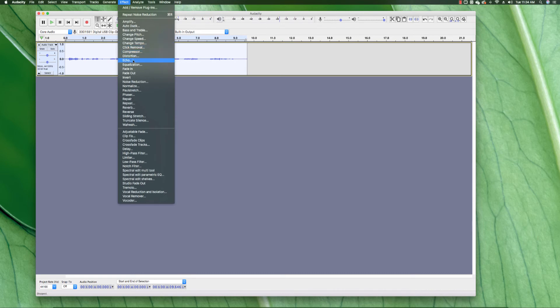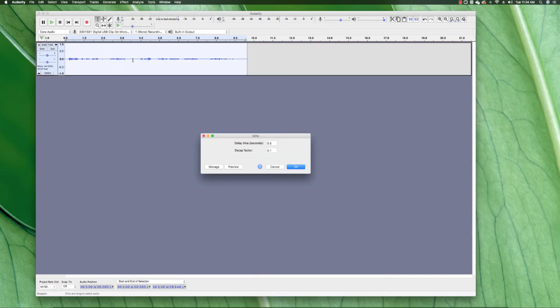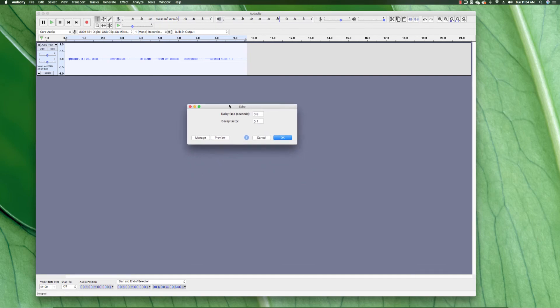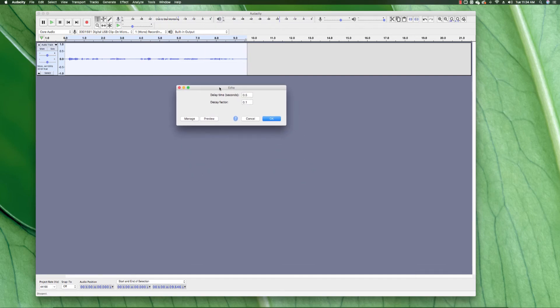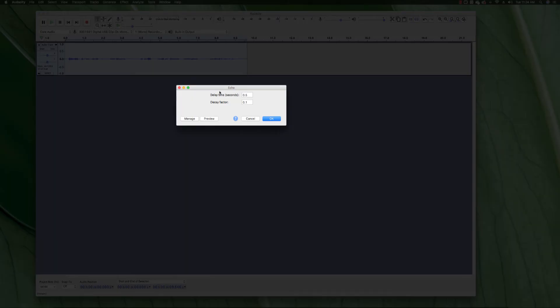So you go to Effect and click Echo. Now you have two major decisions to make here. You have delay time and you also have the decay factor. So the delay time is the amount of delay between the echoes.